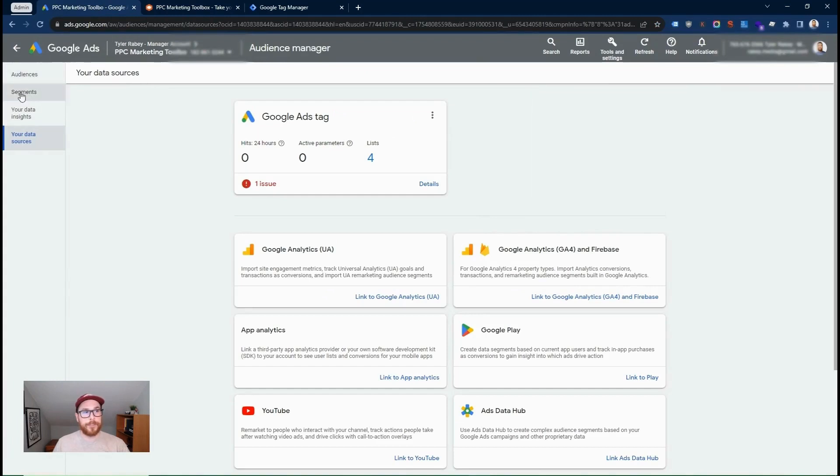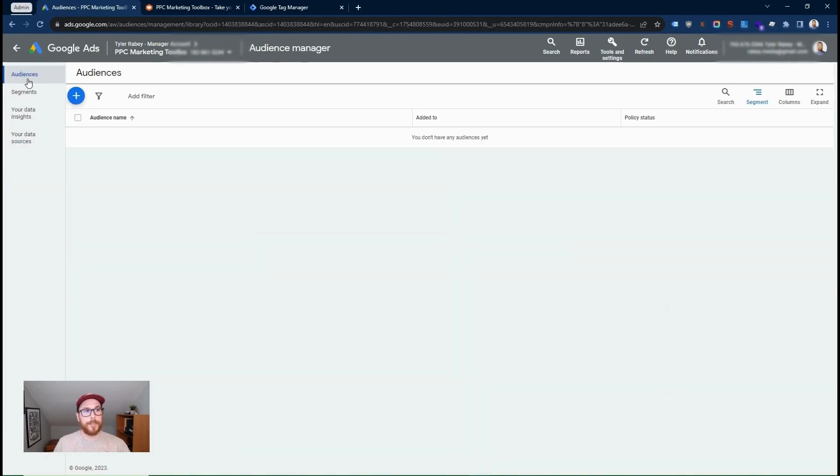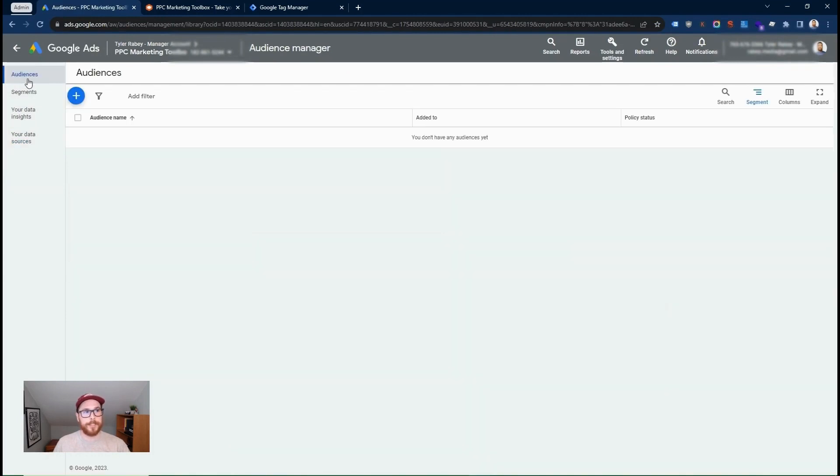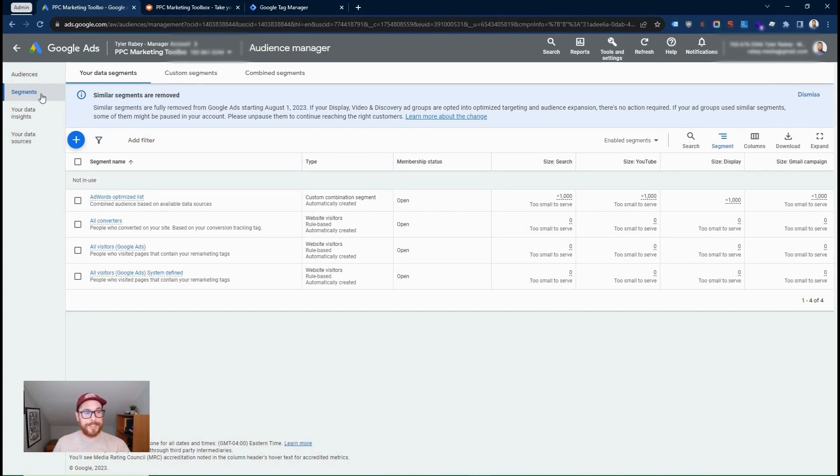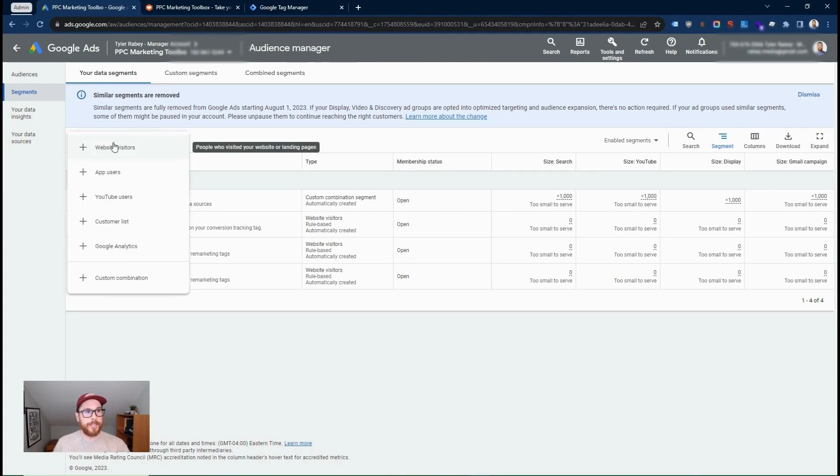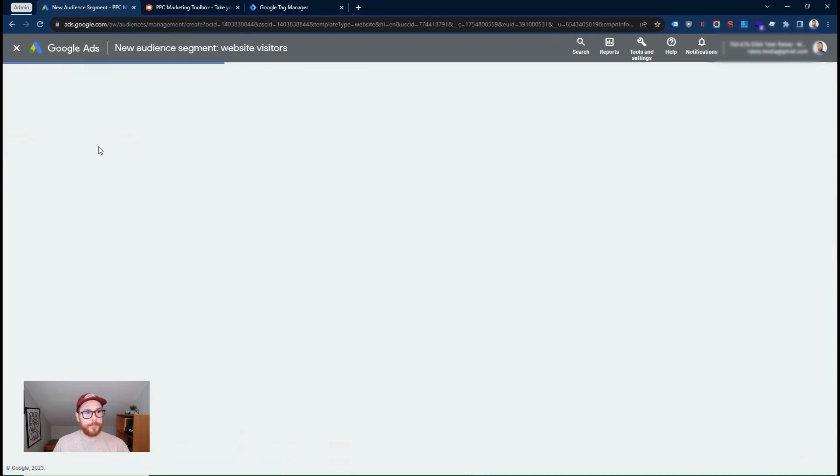So the next step is to go into this audience section to create our remarketing lists. So we're going to go here to audiences and then segments. We're going to go to the segment section and then we're going to click this plus to create a new audience. So we're going to create audience. We're going to use website visitors.